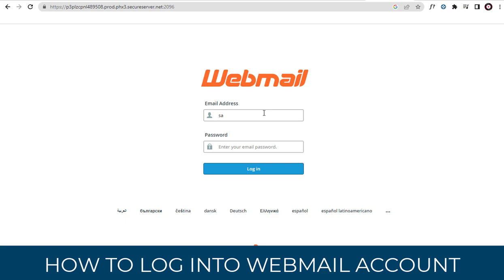In the first field, we need to type the full website email account. And in the second field, we need to type the password of the website email account.